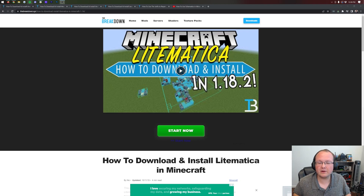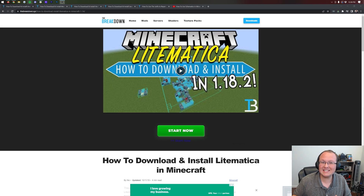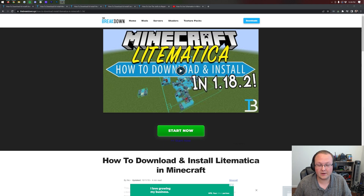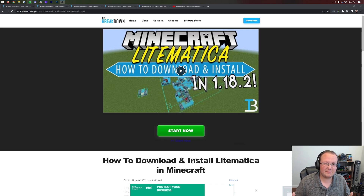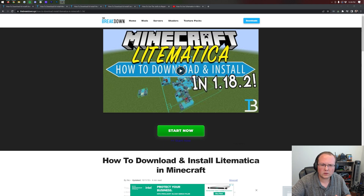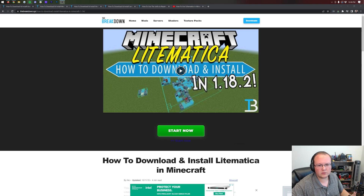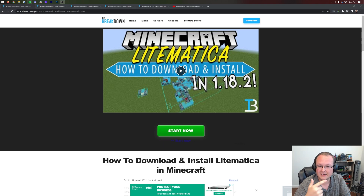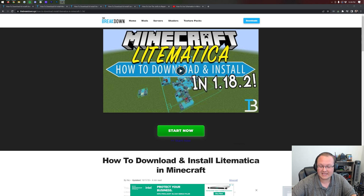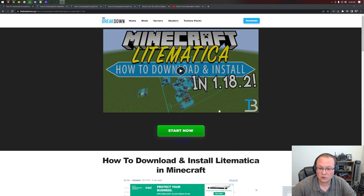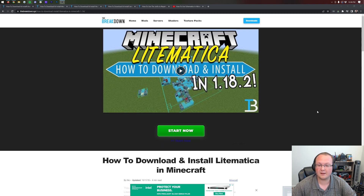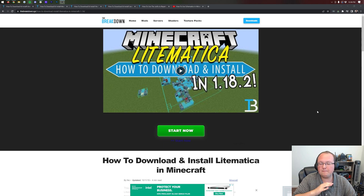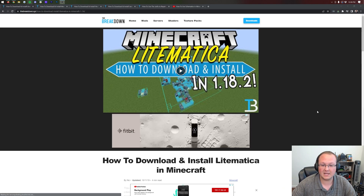Litematica is one of the coolest Minecraft mods. It allows you to easily use schematics in Minecraft — schematics being how you can move something from one world to another using a schematic file. With Litematica, you can create schematics, move them into a different world, and readjust schematics in-game, all with a sort of GUI setup. It's really, really cool and one of the best Minecraft mods out there.